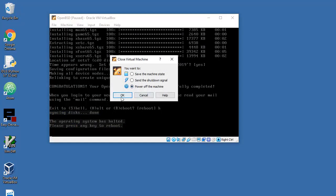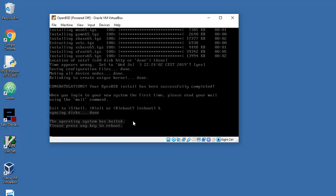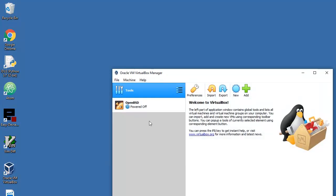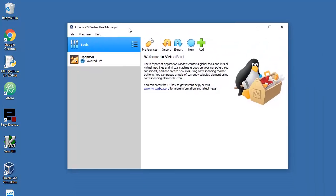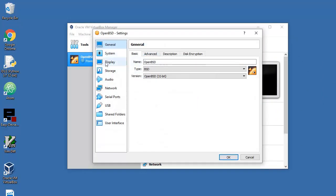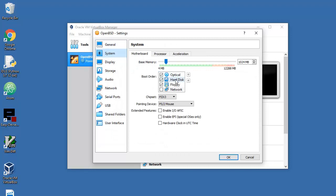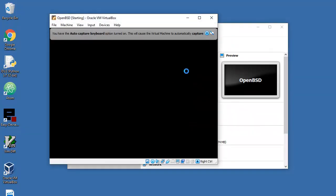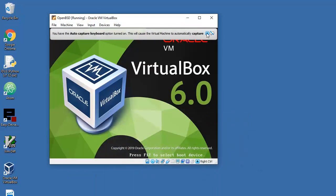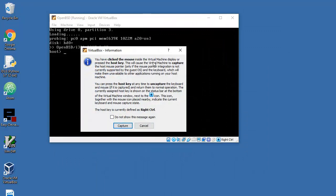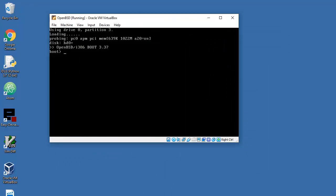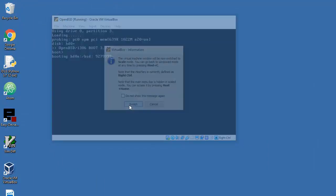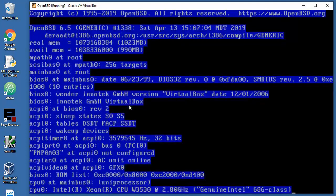That's pretty much it. Control C, and let's go to file and close, power off the machine, okay. That's one part of the story. Let's go into machine again to settings and let's change the boot order. Hard disk must be in first place, optical at second.